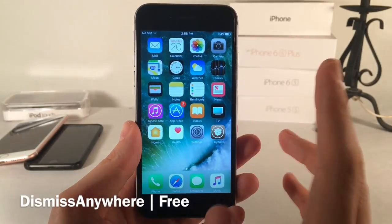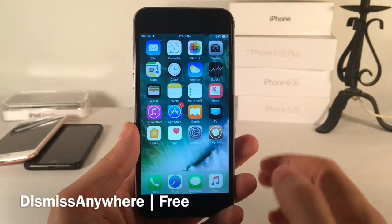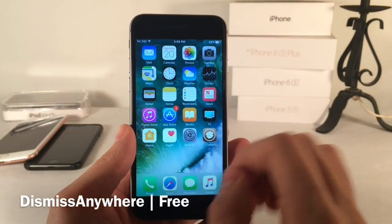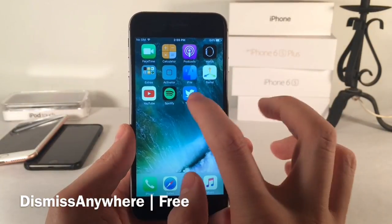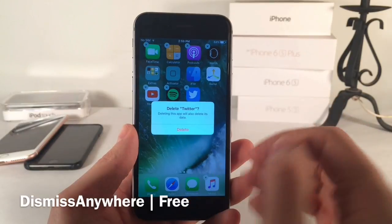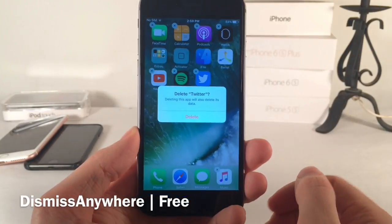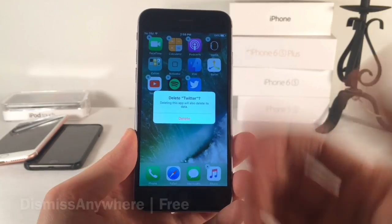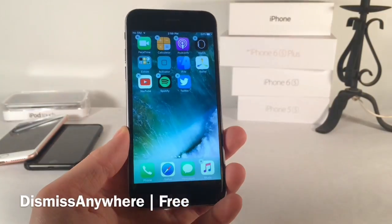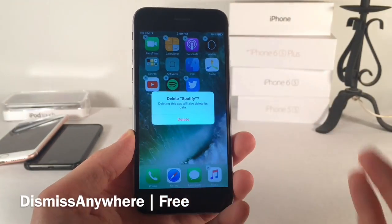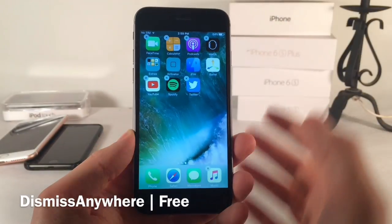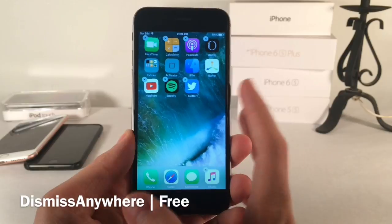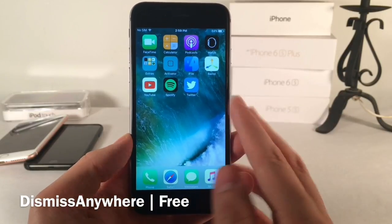Dismiss Anywhere allows you to dismiss pop-ups on your device by tapping any accessible area of the screen. You no longer have to select OK or Cancel to dismiss a pop-up. For example, in jiggle mode selecting the X button to delete Twitter shows a confirmation prompt — but with this tweak there's no Cancel button; you just tap anywhere on the screen to dismiss it. It's very simple and makes sense — why have to select Cancel when you could just tap anywhere? It's a handy free tweak called Dismiss Anywhere.